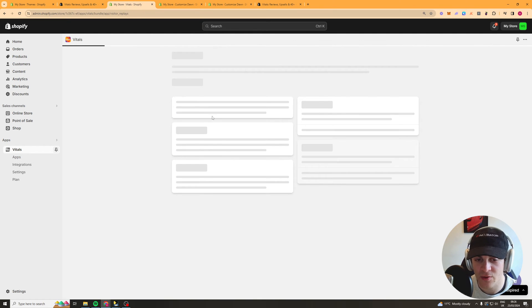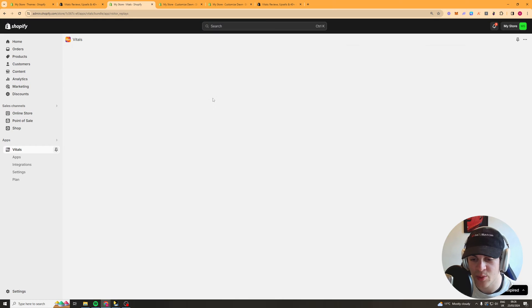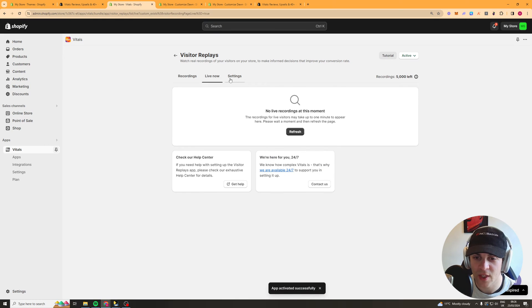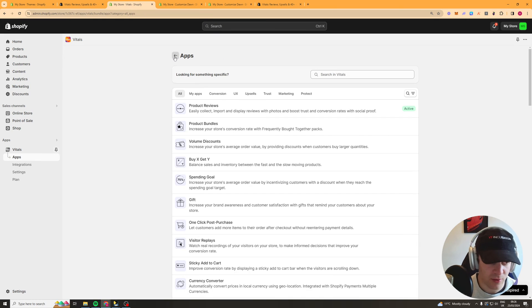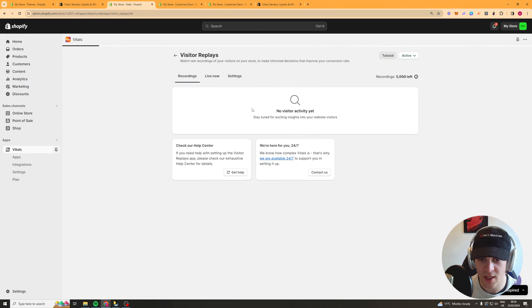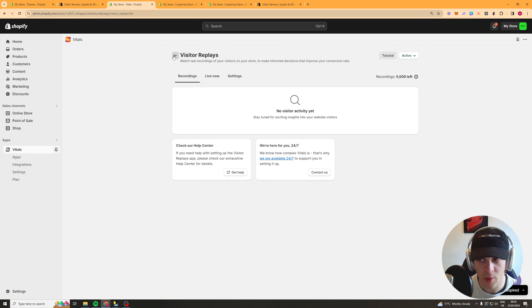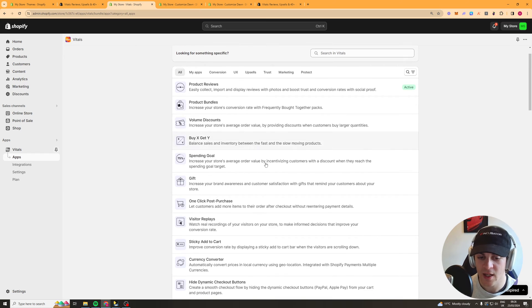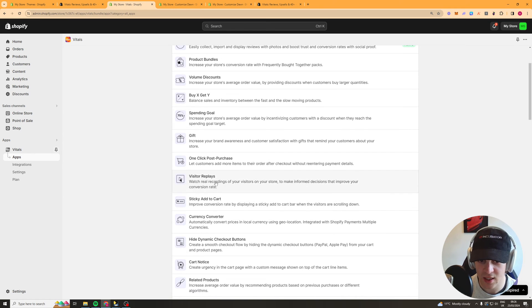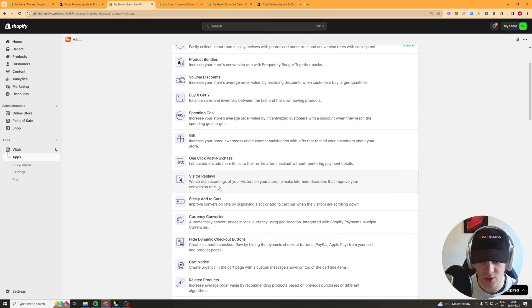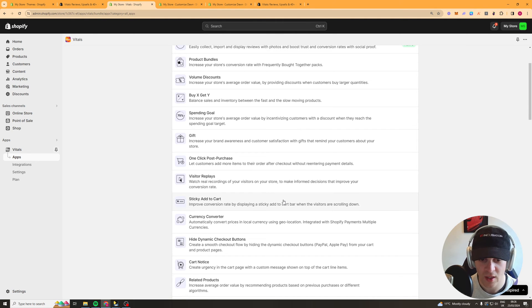Next up is the visitor replays app this one here is actually pretty good this will basically like screen record what the visitors are doing on your website and this is super useful because it allows you to see where people are clicking what people are looking at what makes them click off and you can basically optimize your website and split test things based upon what they're looking at and this has been a real good one for me that I've used in the past to help me take stores to be profitable when they're not because you can actually see what people are looking for.